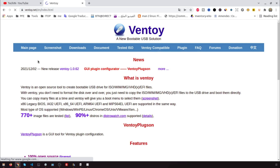Ventoy presents a GRUB menu listing the ISO images present on the USB drive, from where you can choose which one to boot and start using right away. Ventoy provides legacy BIOS and UEFI with and without Secure Boot, MBR and GPT partition tables. It is also possible to transfer ISO files larger than 4 GB, which makes it kind of universal. It supports most types of OS: Windows, Linux, Unix, VMware, etc. The application is available for Microsoft Windows and Linux.